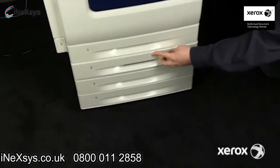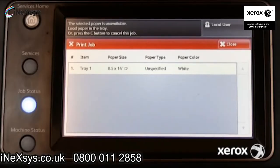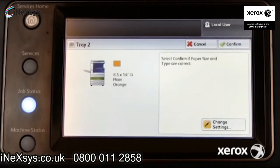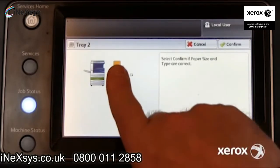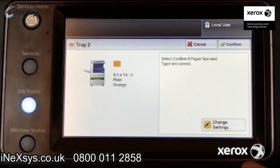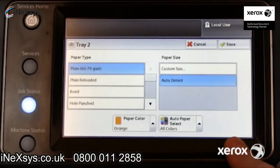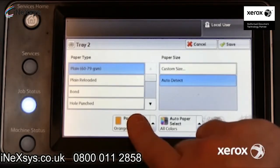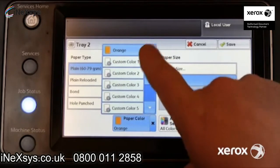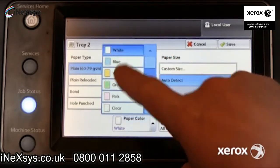Close the tray. After the control panel prompts for paper type, note the tray settings. This tray is configured for orange paper, but the print job requested white. Press Change Settings and select White, matching the tray settings to the requested paper for this job.